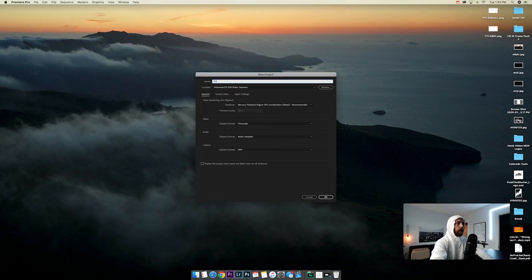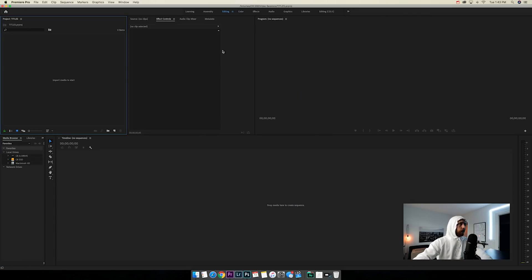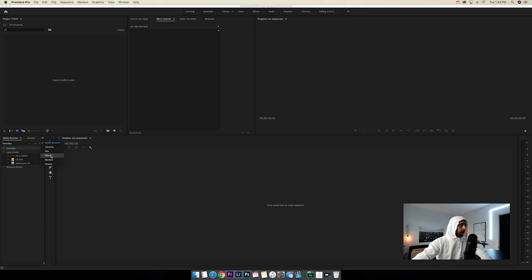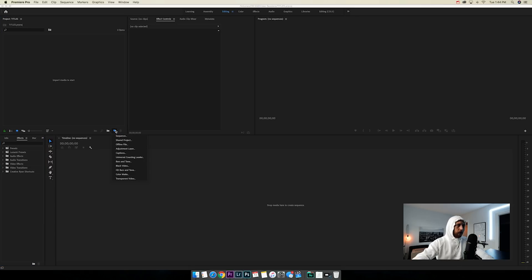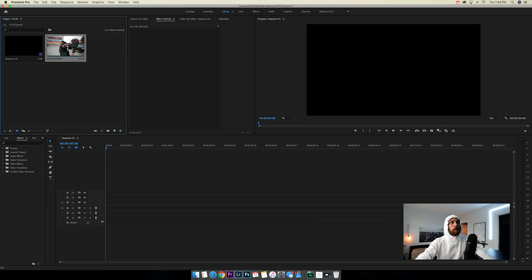Now we're done in Photoshop — you can really make your titles however you want with whatever font you want. We're going to take them into Adobe Premiere Pro and put them on top of our video. Opening up Premiere Pro, let's do a new project and call it 'titles.' I like to have my media panel here, preview here, timeline here, and effects panel on the left. Click the new item tab and do Sequence — I usually do Digital SLR 1080p at 24 frames per second.